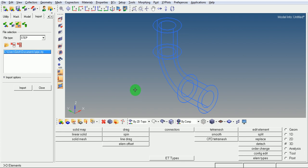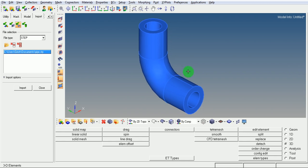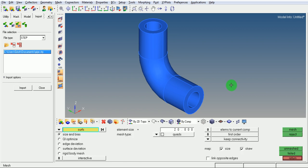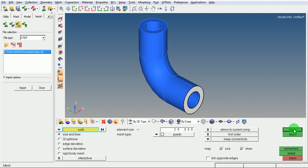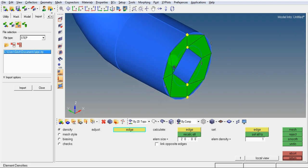Look at the model in shaded mode. Create 2D elements on this face by using F12. Ensure that surface is now selected in the mesh window, select this face, pick on mesh. Change the density to 6 for all edges.